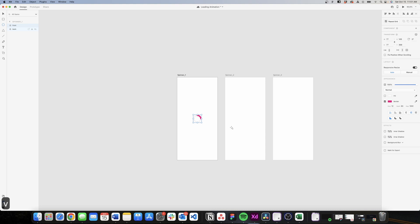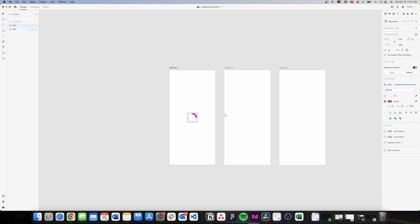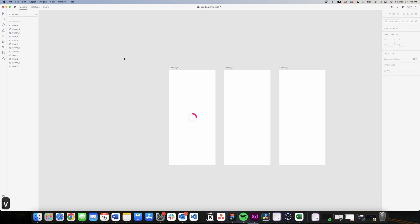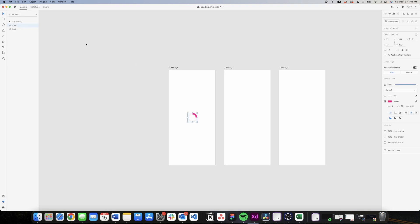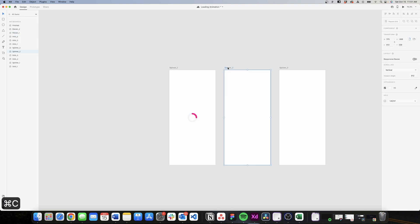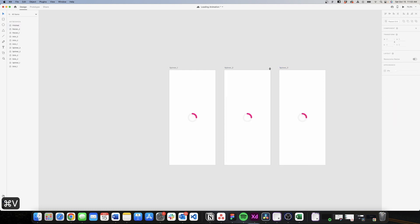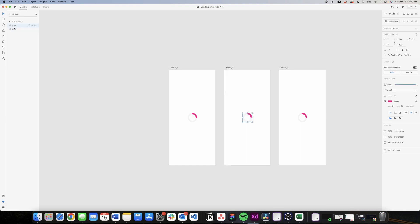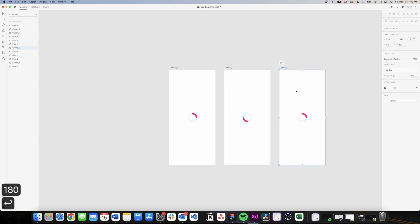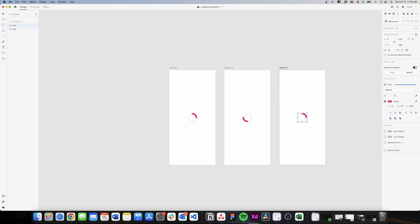That's basically it for the design. Now I need to duplicate these two circles to my other screens. I'll select both, go to spinner number two, copy and paste, then spinner number three, paste it there. Then I'll go to spinner number two, select the one on the front, and rotate it 180 degrees. Then go to spinner number three, select the one on the top, and rotate that 360 degrees.